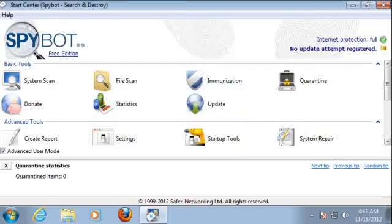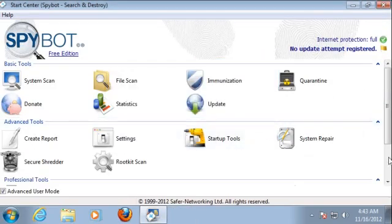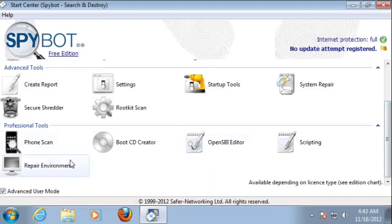For some features, like our boot CD creator, our phone scan, or our repair environment, we've got separate in-detail videos available.